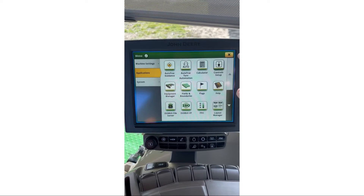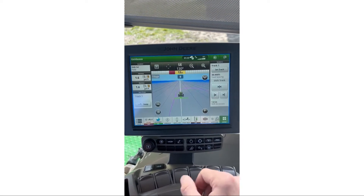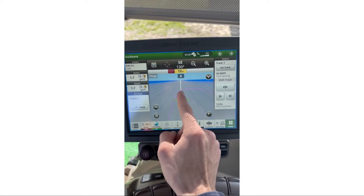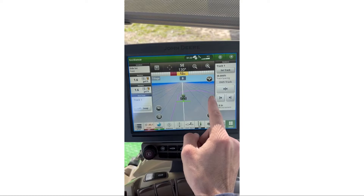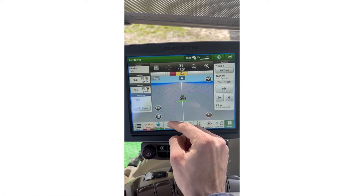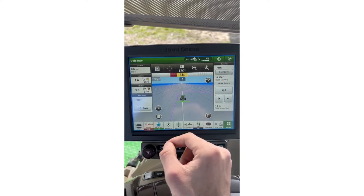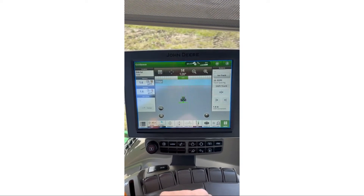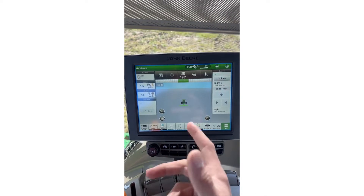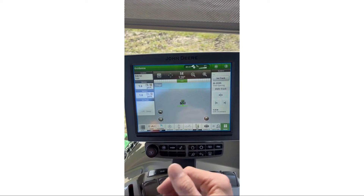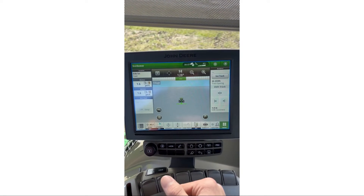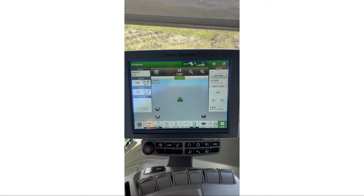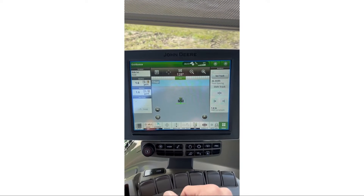Hit X, X again, and now on my GPS run page it will actually show me the boundary as well. After we have our client, farm, and field set up, we're going to make our way back to the GPS run page.